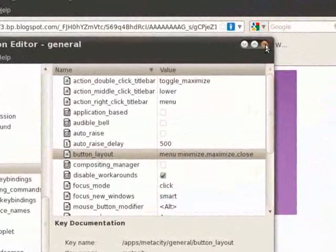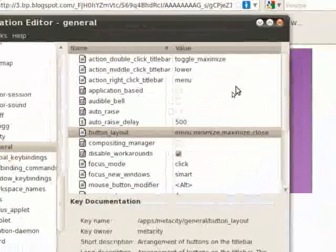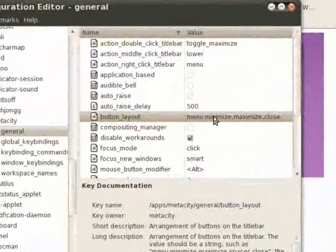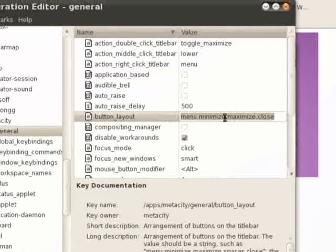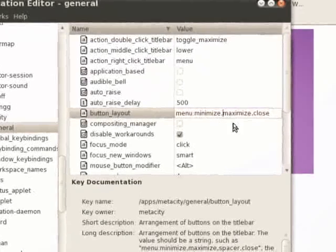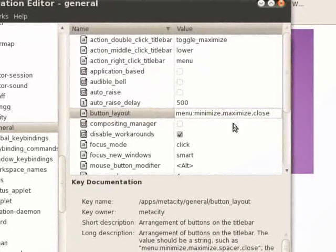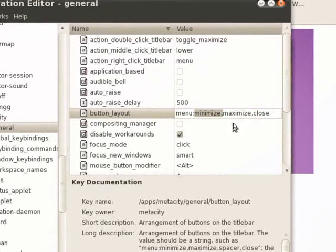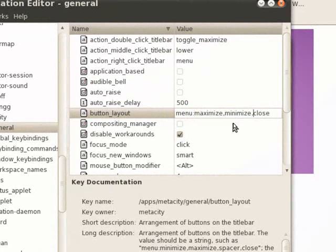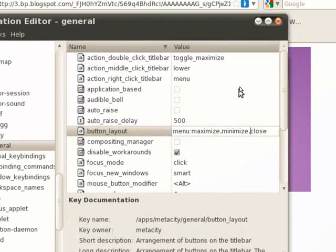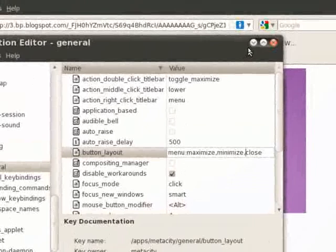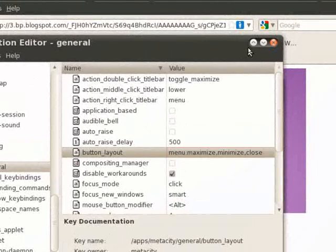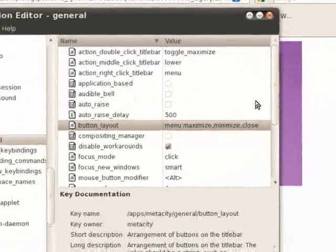Minimize, maximize, close. And you can also change the order. So, for example, I can say maximize,minimize,close. And as soon as I hit enter, they swap positions.